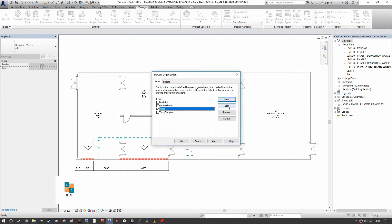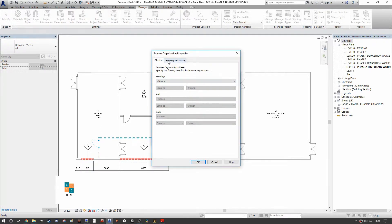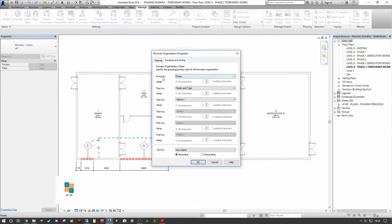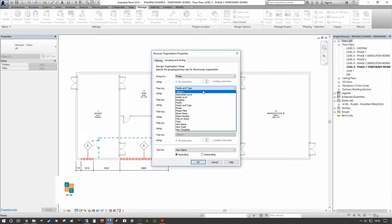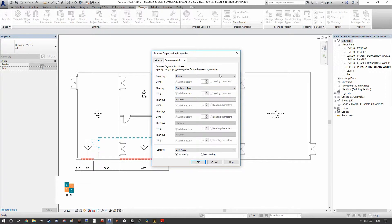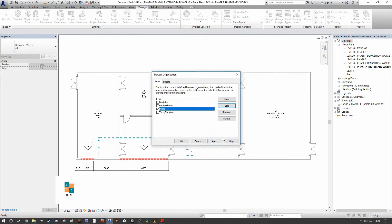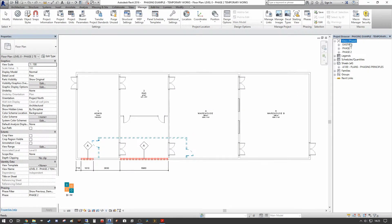In the Phase browser organization, go to Edit and then Grouping and Sorting. Ensure it is grouped by Phase, then by Family and Type — or however you want to break it down. You can set it to ascending, going from Existing through Phase One to Phase Two, or descending. Simply press OK, then Apply and OK.